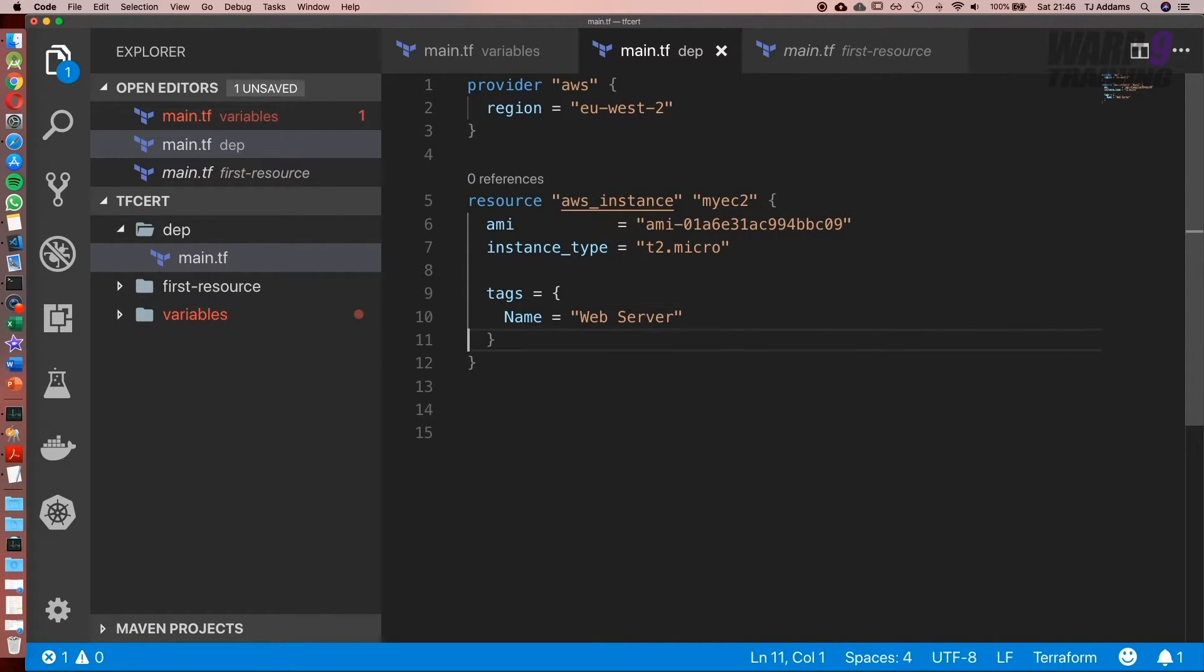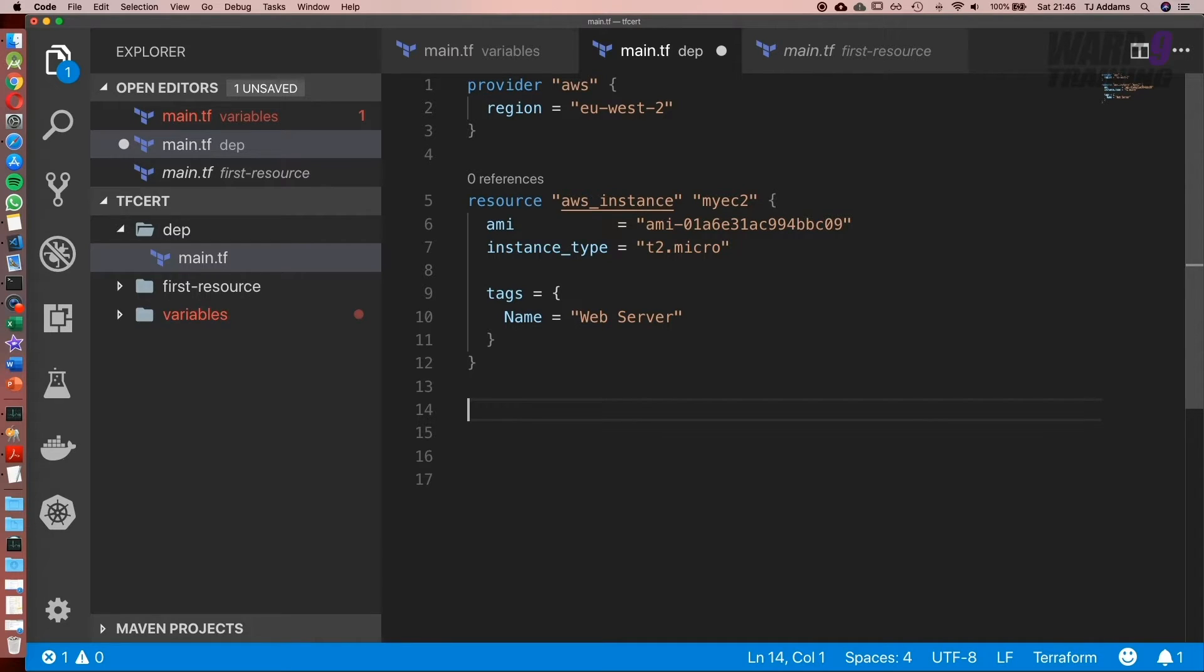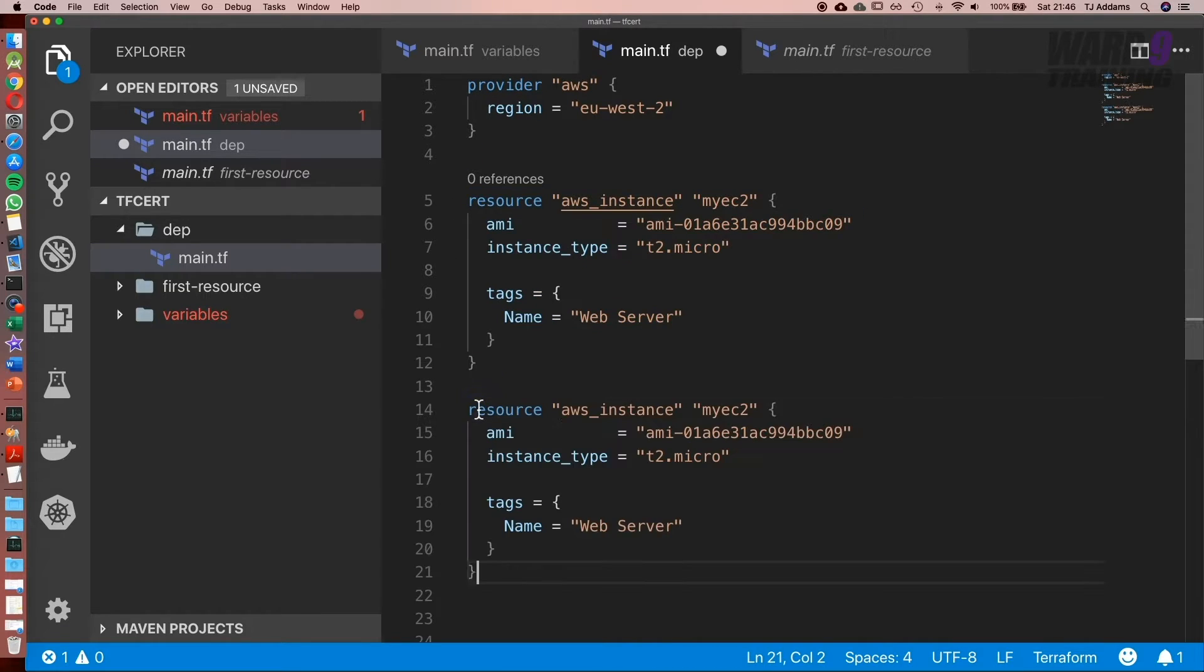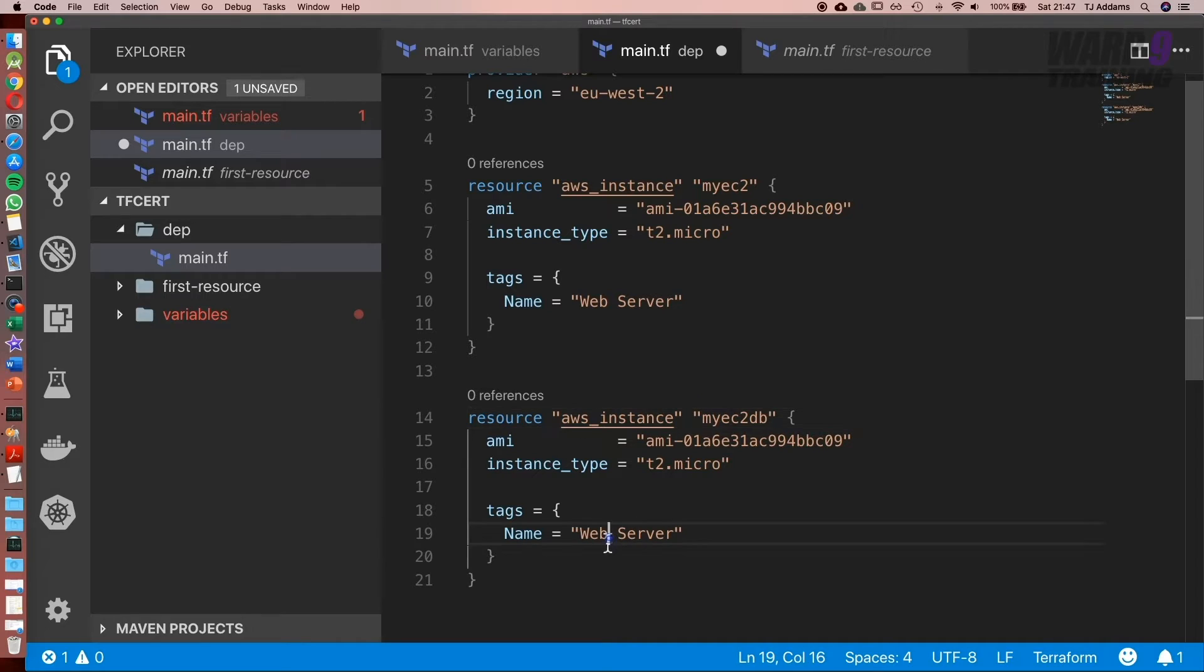Next, what we want to imagine is we have a dependency. So what we're going to do is copy the code and we're going to create a DB server. Now let's imagine this. We want our DB server to come up first before our web server starts. So let's go ahead and copy this. And I'm going to add DB to the end, and we're going to change this to DB server.